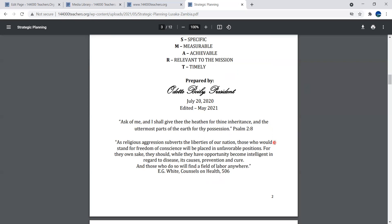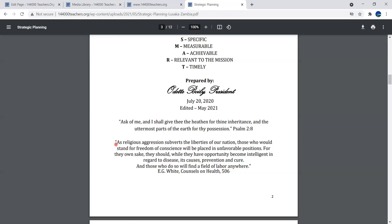The context is found in Counsels on Health, page 506, written by Ellen G. White: As religious aggression subverts the liberties of our nation, those who would stand for freedom of conscience will be placed in unfavorable positions. For their own sake, they should, while they have opportunity, become intelligent in regard to disease, its cause, prevention and cure.